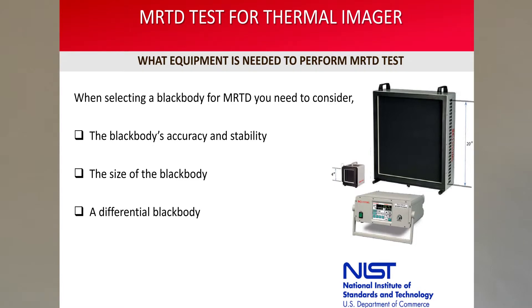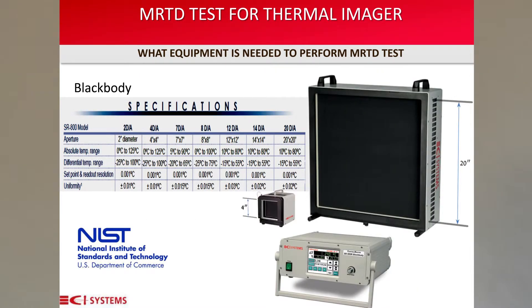When selecting a blackbody for MRTD, you need to consider the following. First, the blackbody's accuracy and stability. Since MRTD testing is often performed in millikelvin resolution, it is important to use an accurate blackbody and also verify that it is certified as NIST traceable. NIST stands for the National Institute of Standards. Second, the size of a blackbody is important. When selecting a blackbody, try to remember that it can also be used for other tests like uniformity. Select a blackbody with a big enough surface area to perform this test as well.